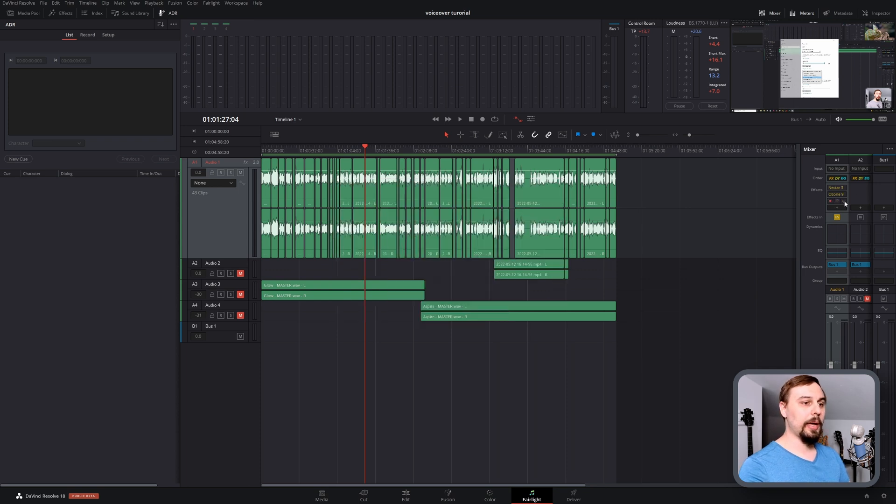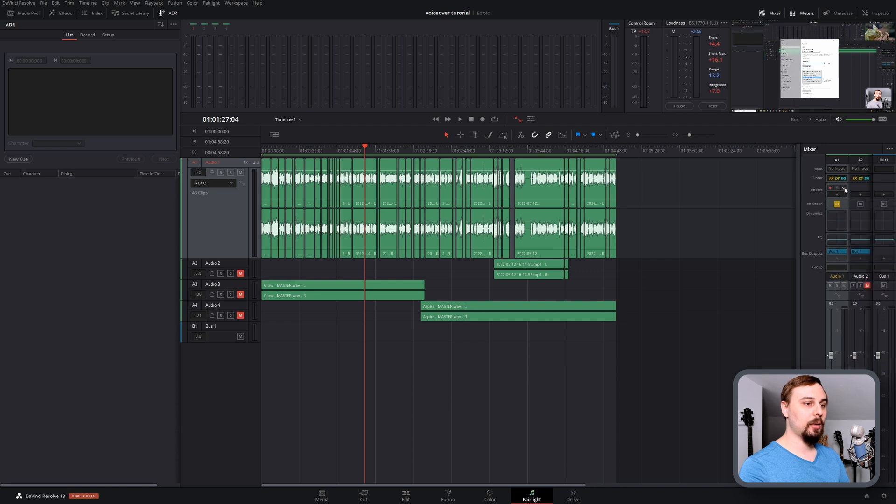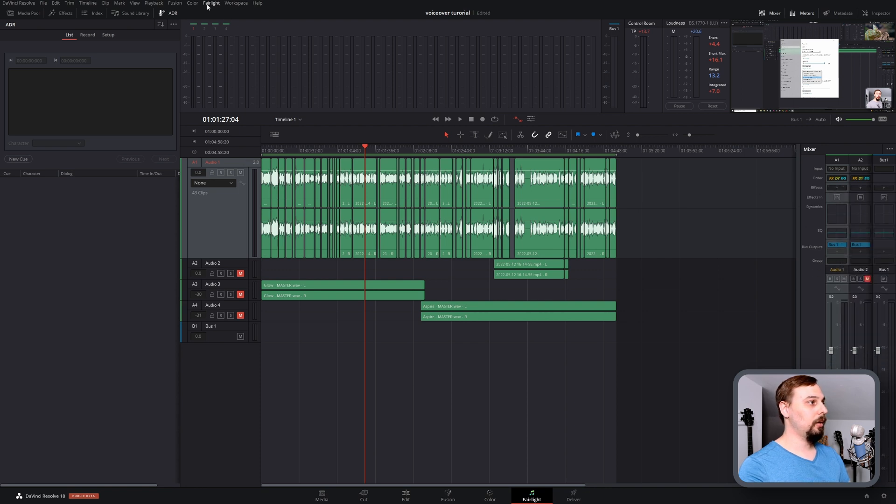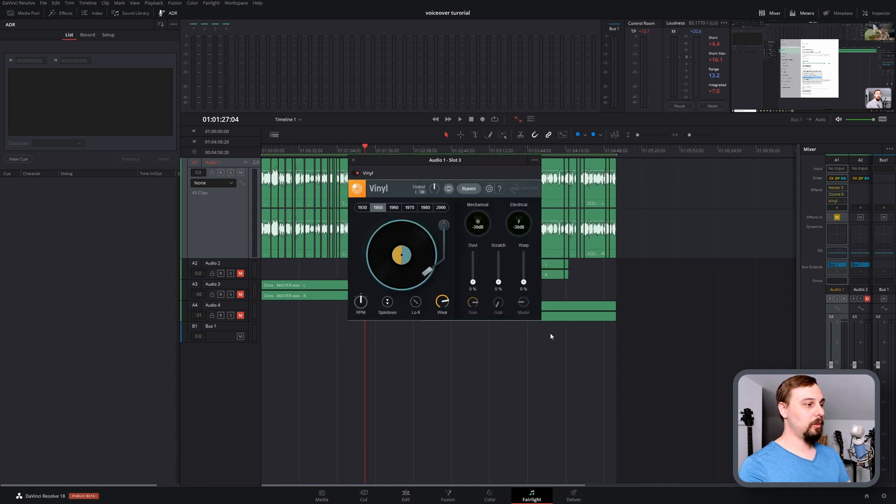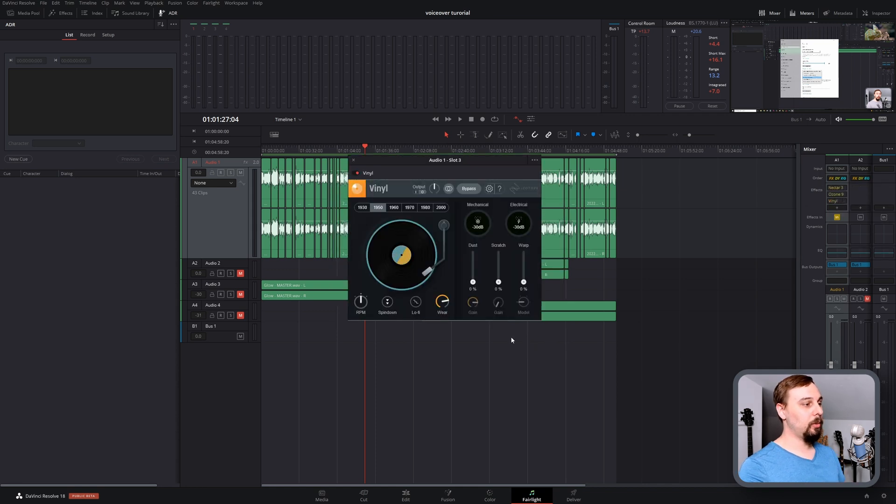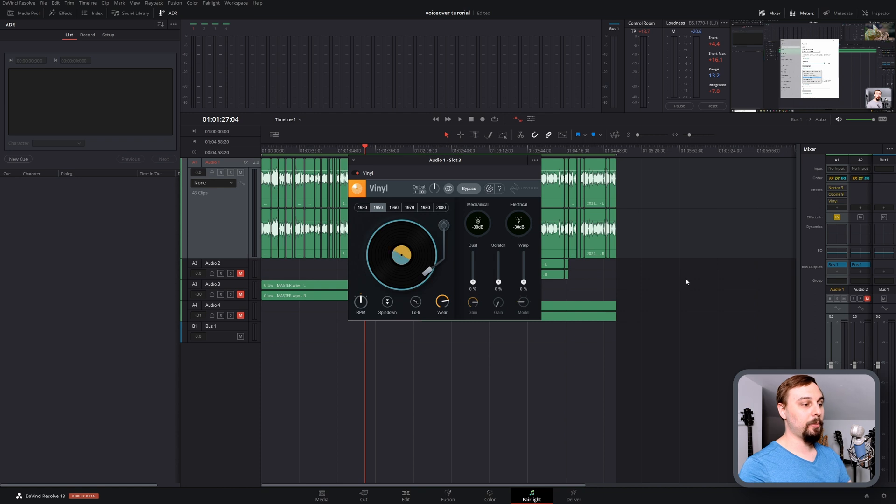And now if I delete all of these plugins again and add it again, we can see iZotope vinyl is there with the 1950s and the wear set up to 76% just like I did before. There we have it.